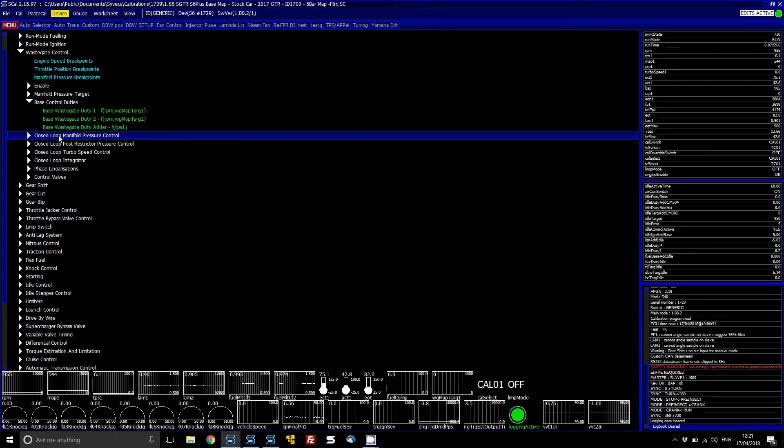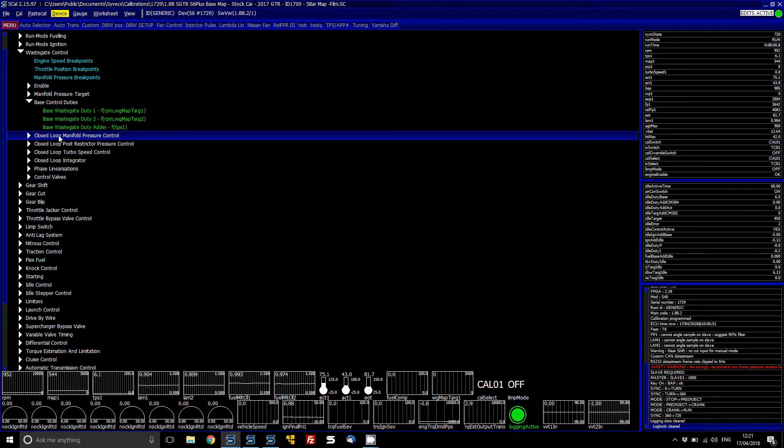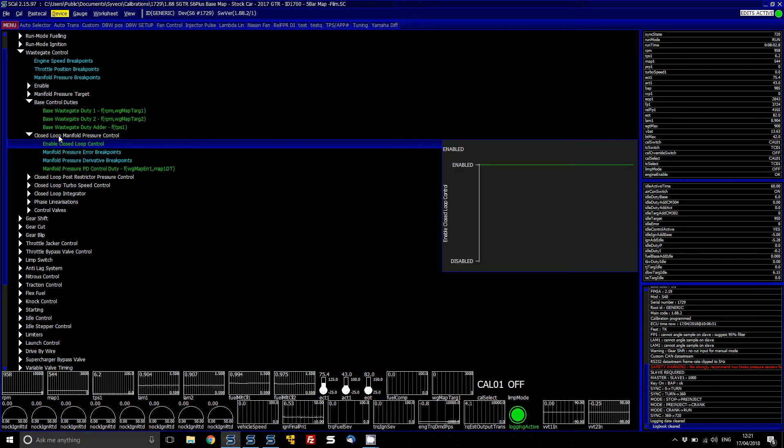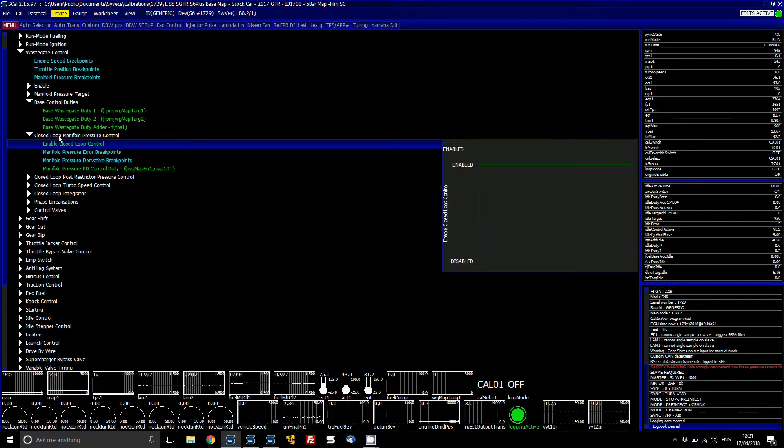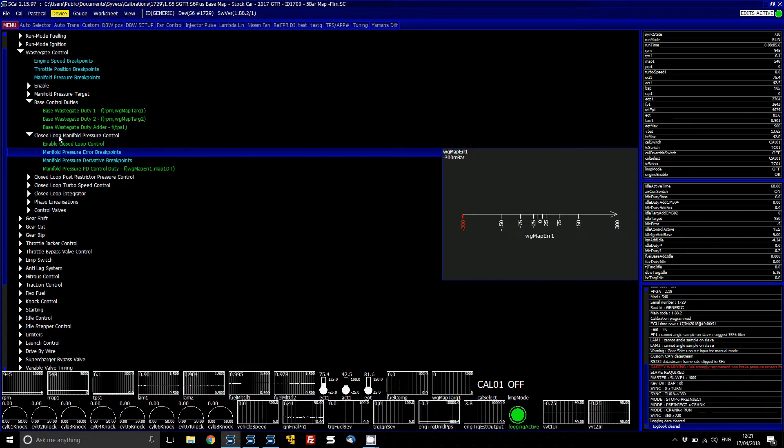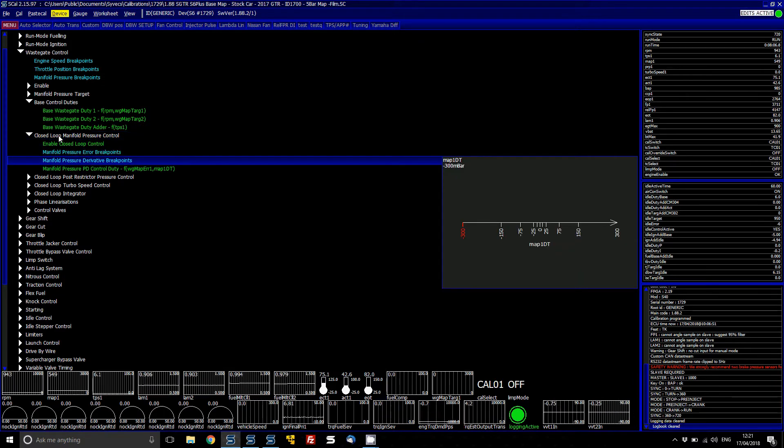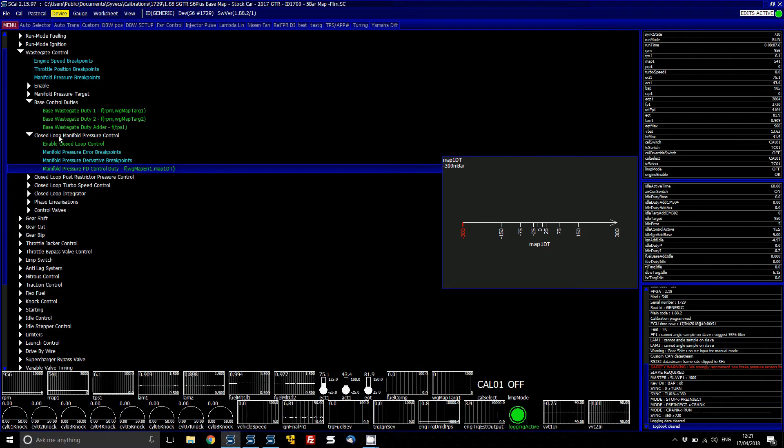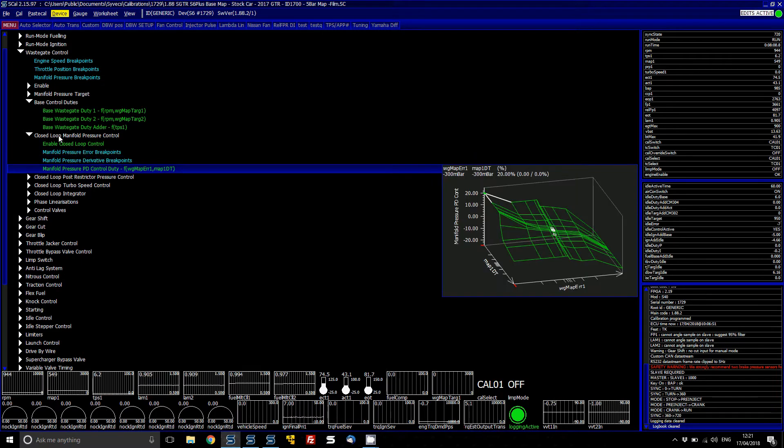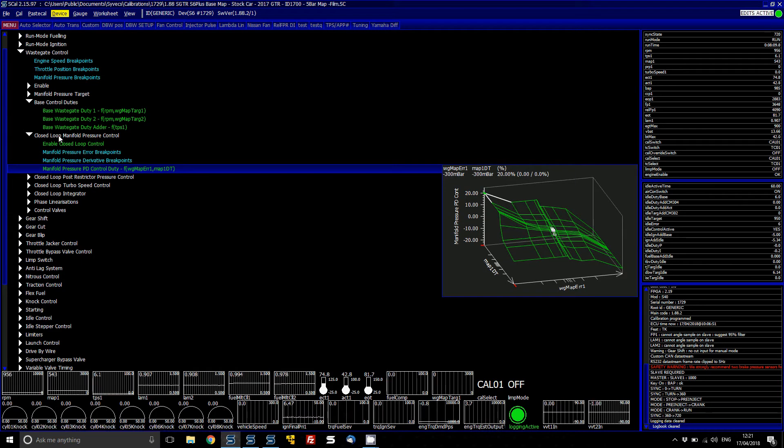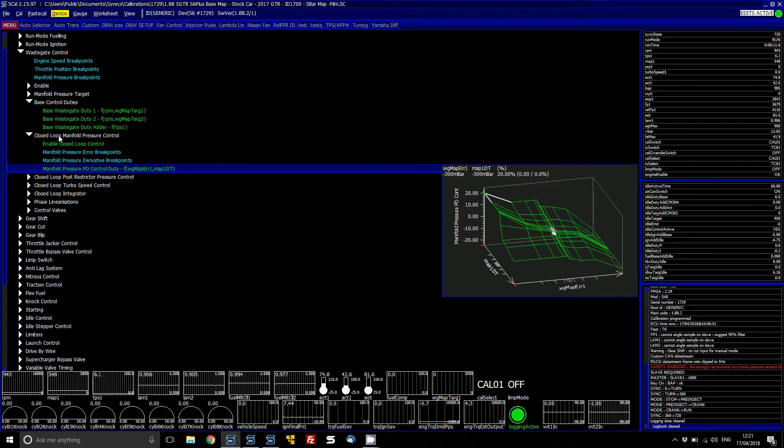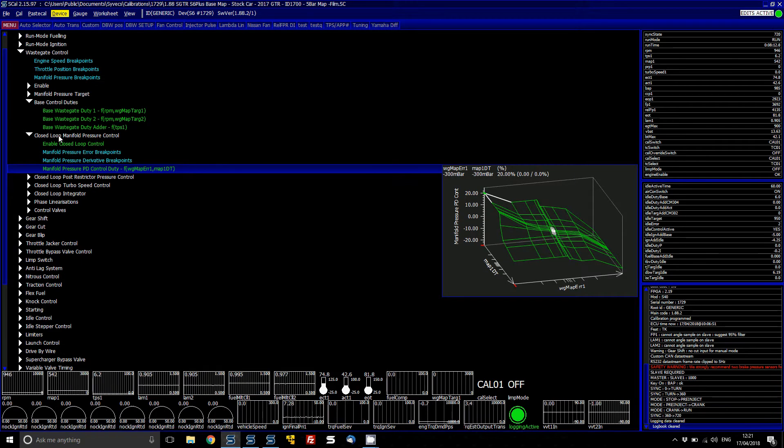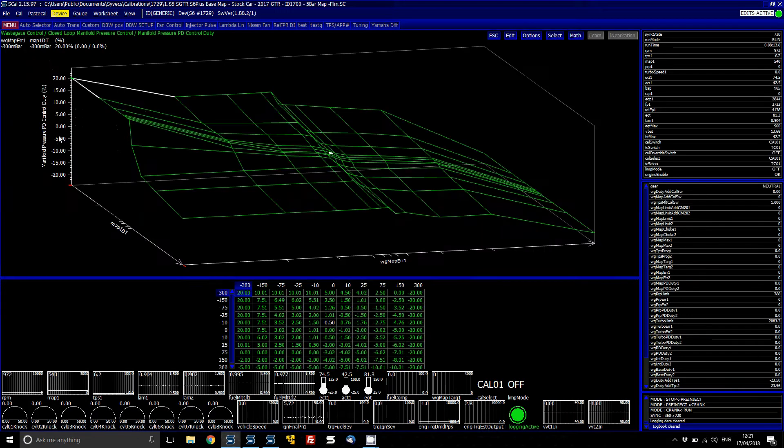So the next area to look at is the closed loop manifold pressure control. So this is an enable option to have it enabled or disabled. You can change the breakpoints to suit this table below. And basically what you've got is a manifold pressure PD control table, so this is the first part of the PID control.